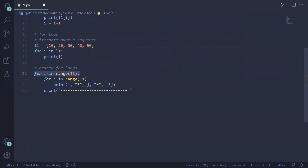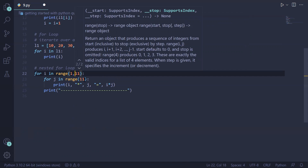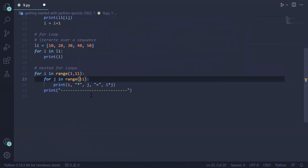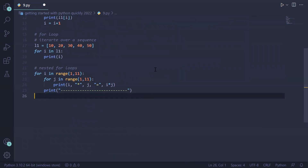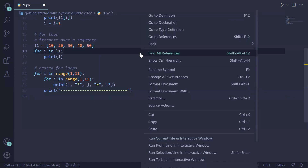Inside the inner loop we print the value of i multiplied by j and the result. When i is zero, 0 is multiplied by 0 through 10 and the results are printed. When i is one, 1 is multiplied by 0 through 10. To fix the output so it does not start with zero, we set the start index to 1 and the last index to 11 for both loops, then right-click to run and see the execution.